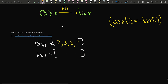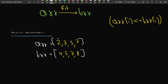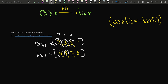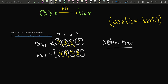Now let's sort the second array in ascending order as well. We get [4, 5, 7, 8]. Now we can observe: at index 0, 2 <= 4 — true; at index 1, 3 <= 5 — true; at index 2, 5 <= 7 — true; at index 3, 7 <= 8 — true. For all indexes, ARR[i] <= BRR[i], so we return true.